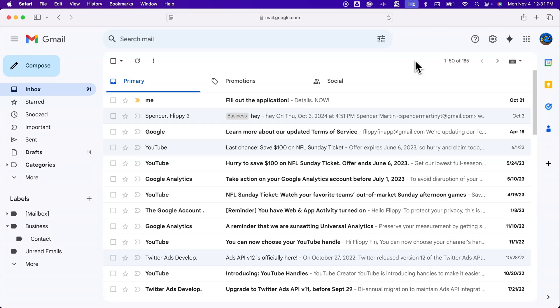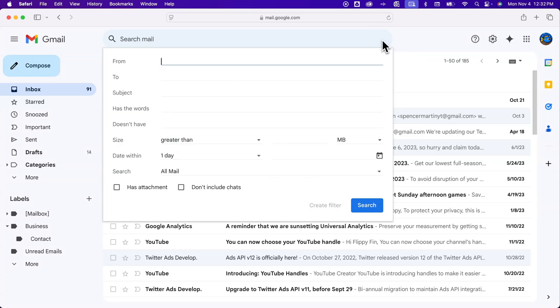How do you create rules in Gmail? Gmail has what's called filters, and those are basically rules. To create them, you can easily just come up here to the search bar and click on search options.